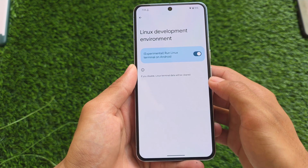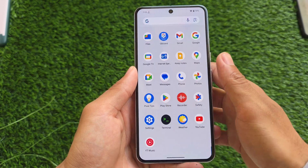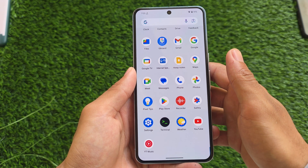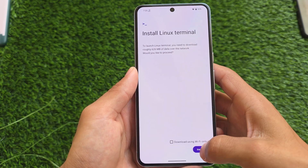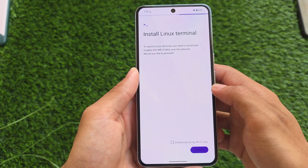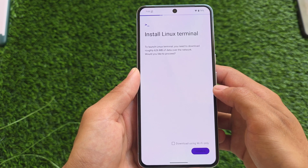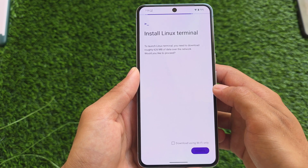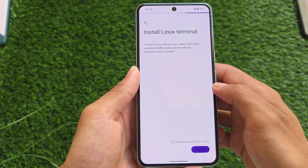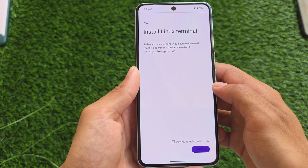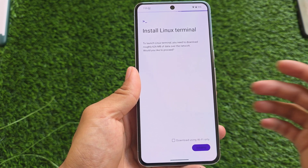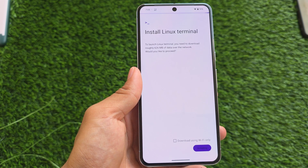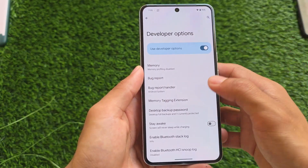Also in developer settings, you'll find the Linux development environment option. This was already available in Android 15 — after enabling it, a terminal appears in your app section, and from there you can install Linux on your device without root or any third-party apps.